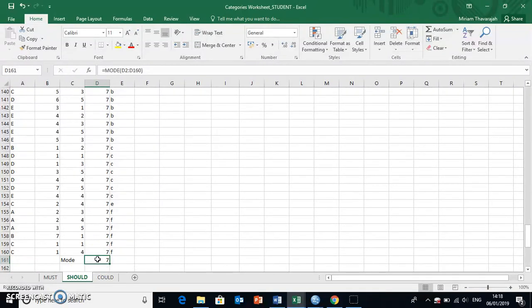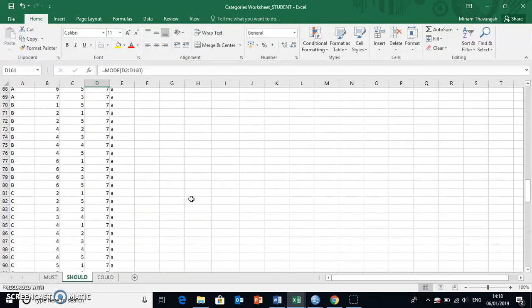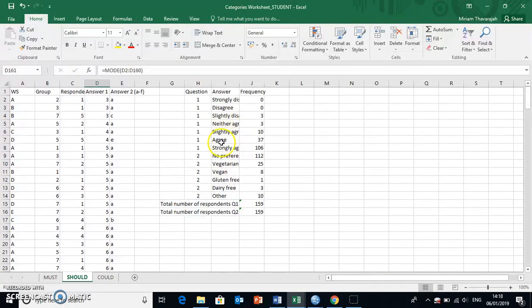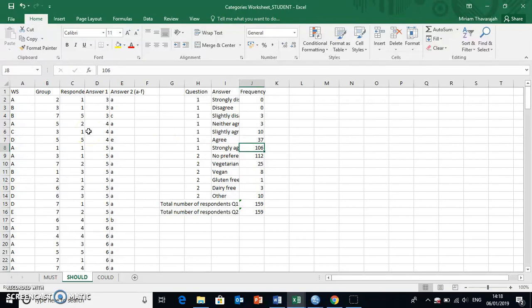Now, Excel tells me that the mode is seven, which is, we know that that's correct, because seven was what stood for strongly agree, and it was chosen 106 times, and that makes it the mode.